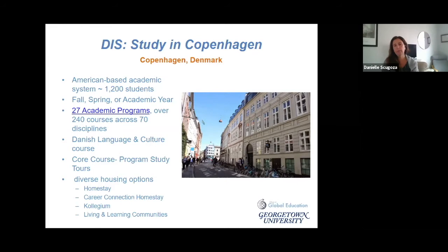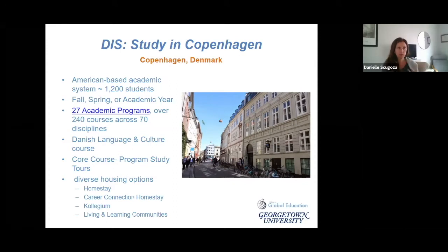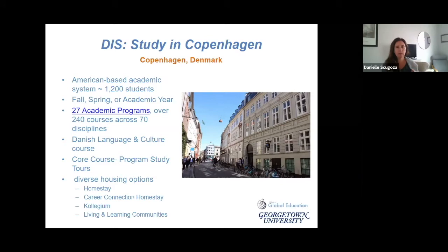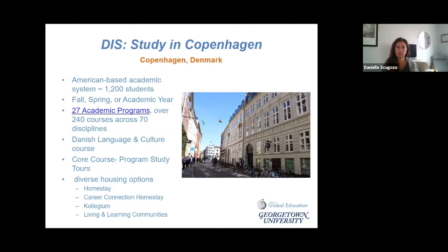One of the unique program components for DIS is the core course. Each core course has a study tour affiliated with it, and the study tour is a week long. You travel to another location outside of Denmark, usually somewhere in Europe, and engage with whatever theme you're studying in that location. There's also a second core course week: two days in Copenhagen doing seminars, followed by three days traveling to a nearby location within Denmark, Sweden, or Germany.